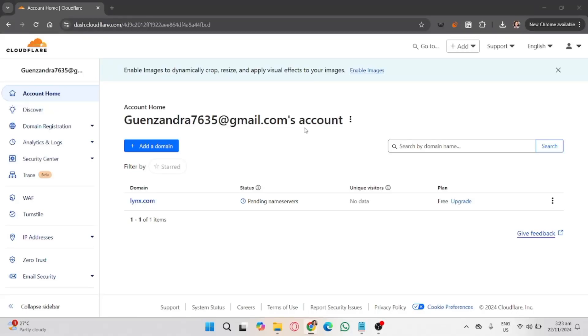In this video I'll show you how to set up Cloudflare Zero Trust, a solution designed to enhance security by controlling access to your applications, data, and network. It's a great way to protect your resources from unauthorized access, so let's get started.